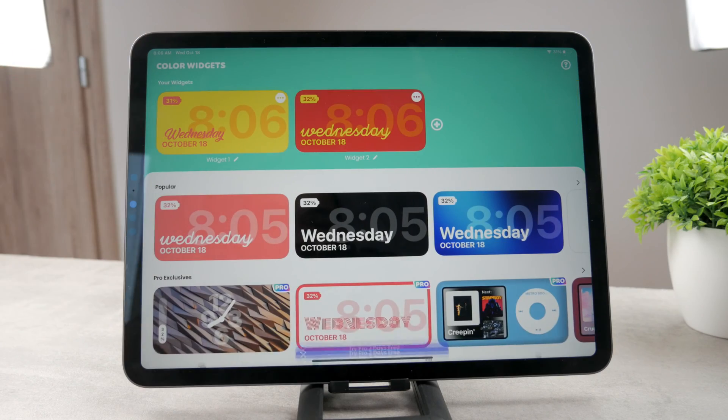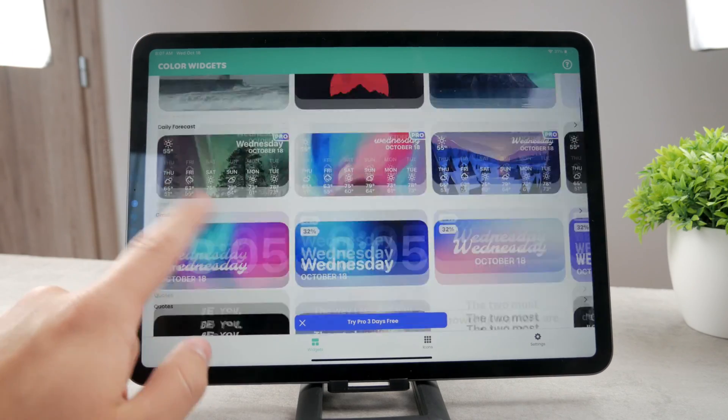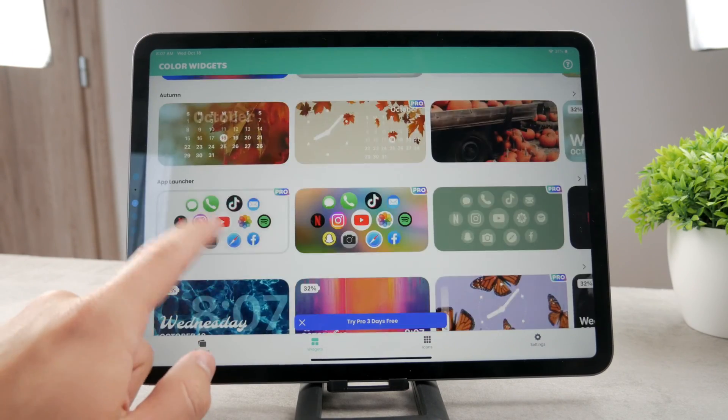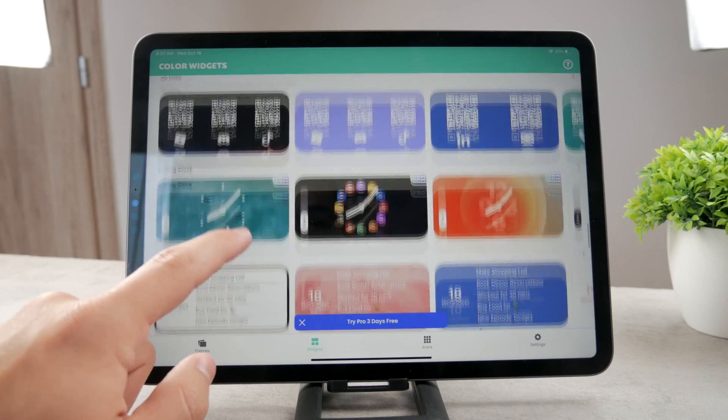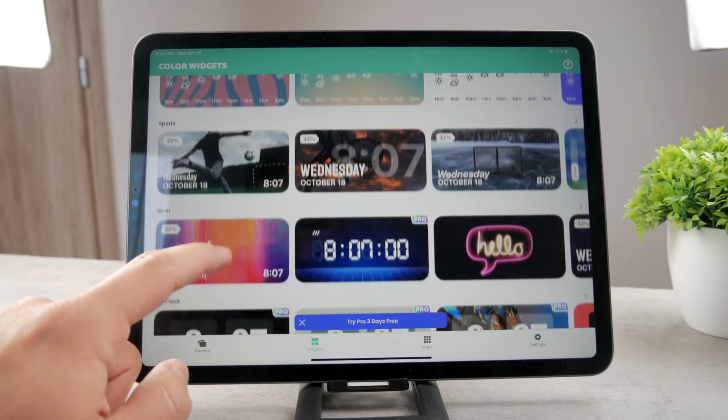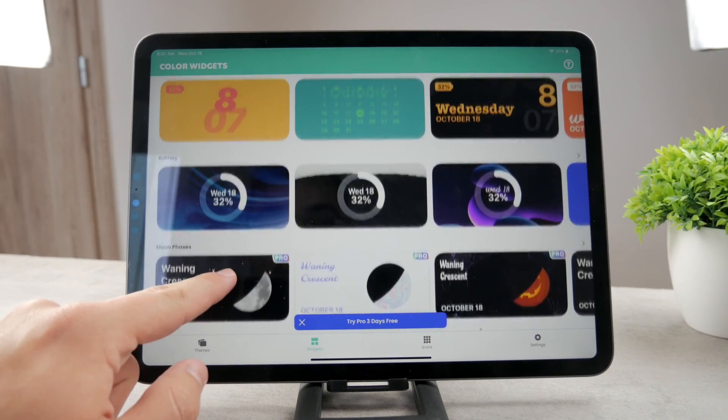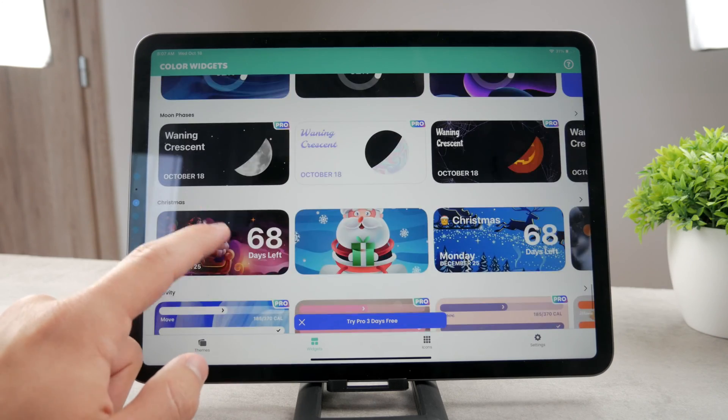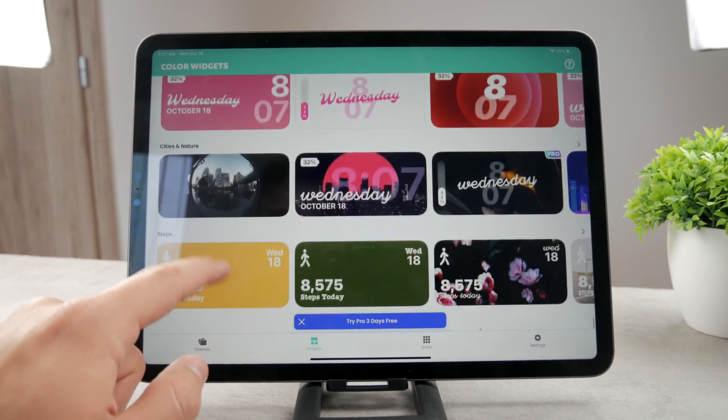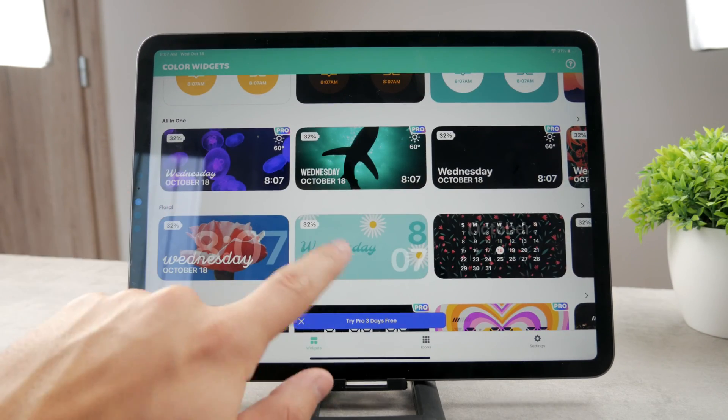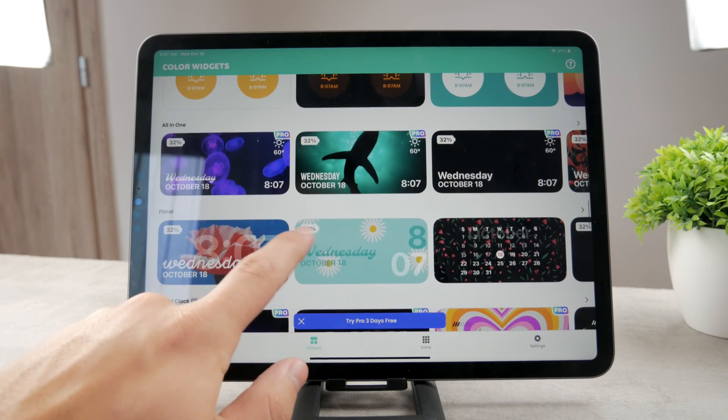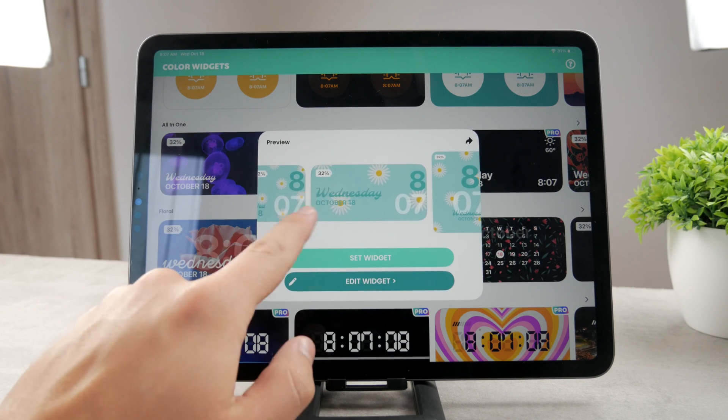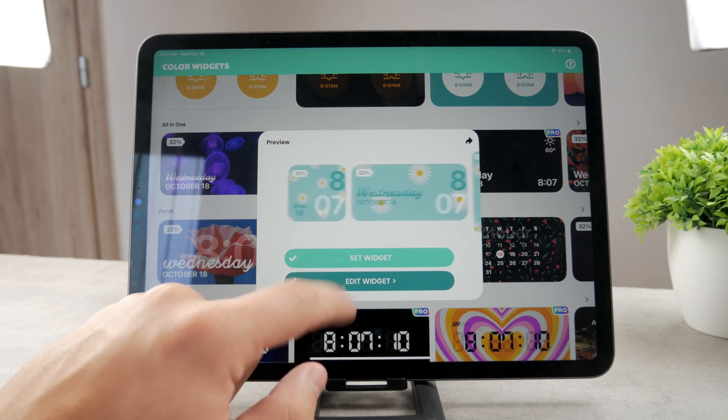However, you can also add a new one. You can scroll through the widget templates which are available and find something that you consider to be aesthetically good looking. For example, this is what it looks like. Something aesthetic. Perhaps you're going to click on that. Perhaps this is something that you like.